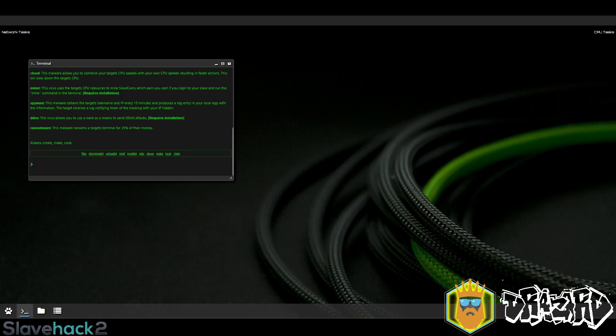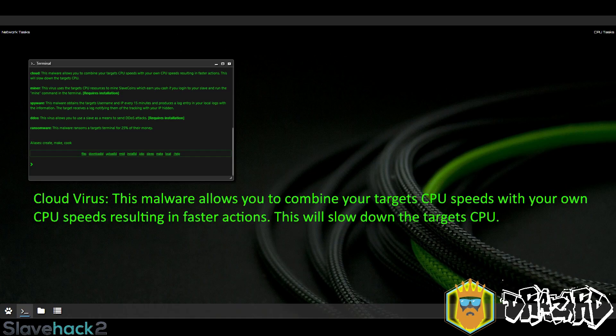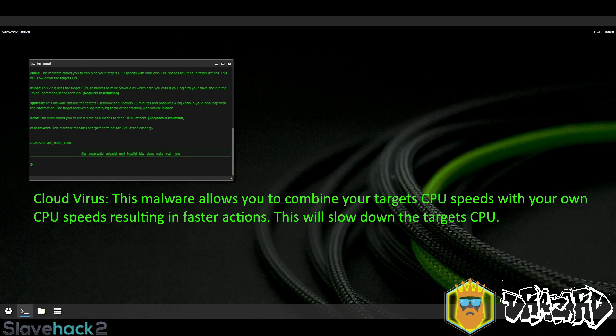As we can see here, the cloud virus is malware which enables you to combine your target CPU speed with your own CPU speed resulting in faster actions. This will slow down the target CPU.